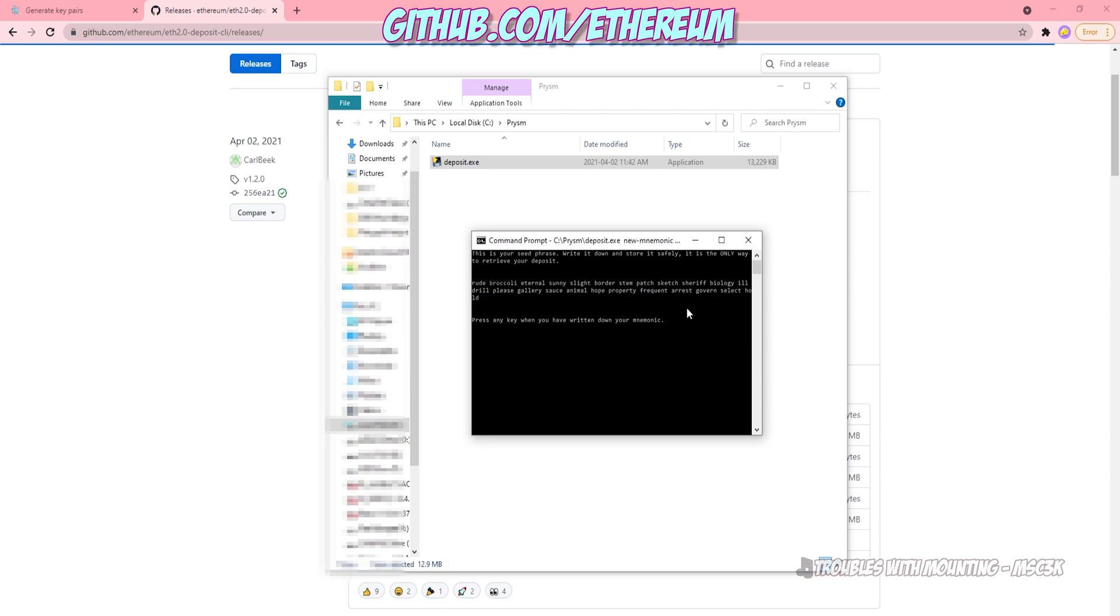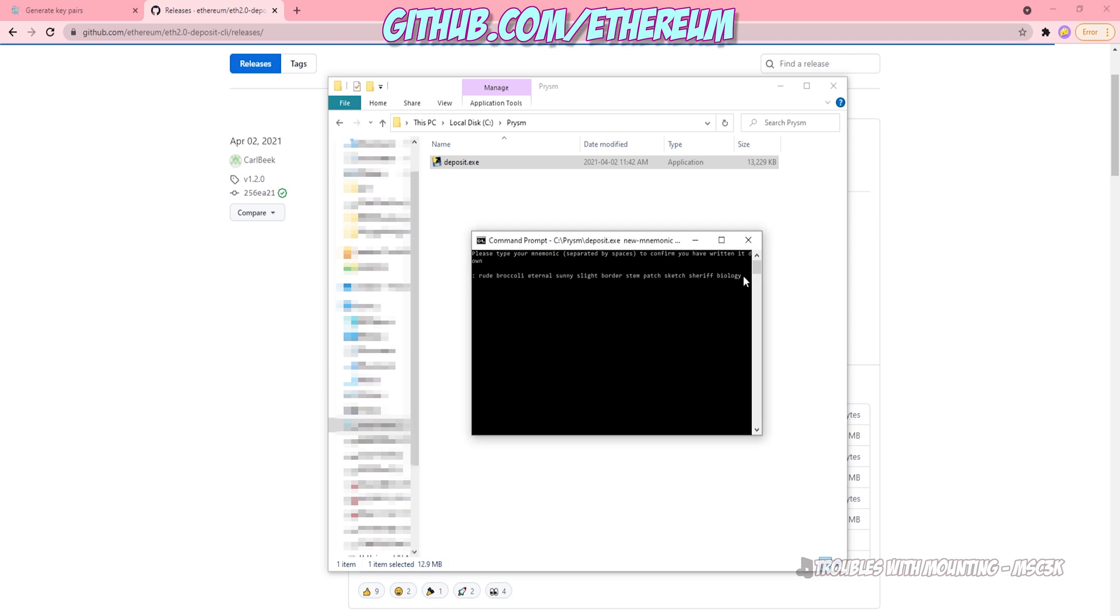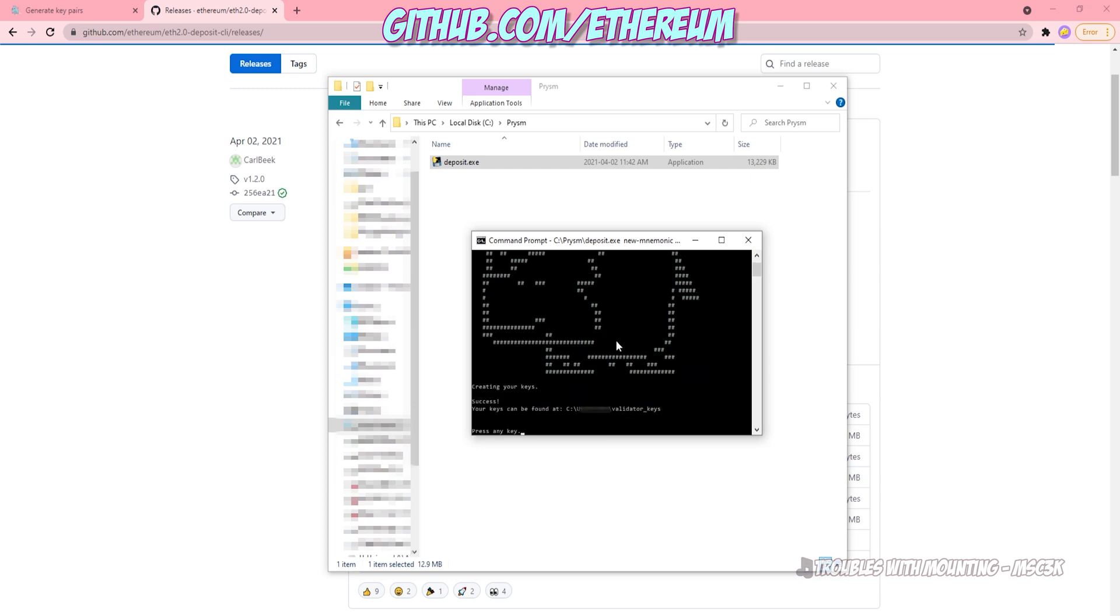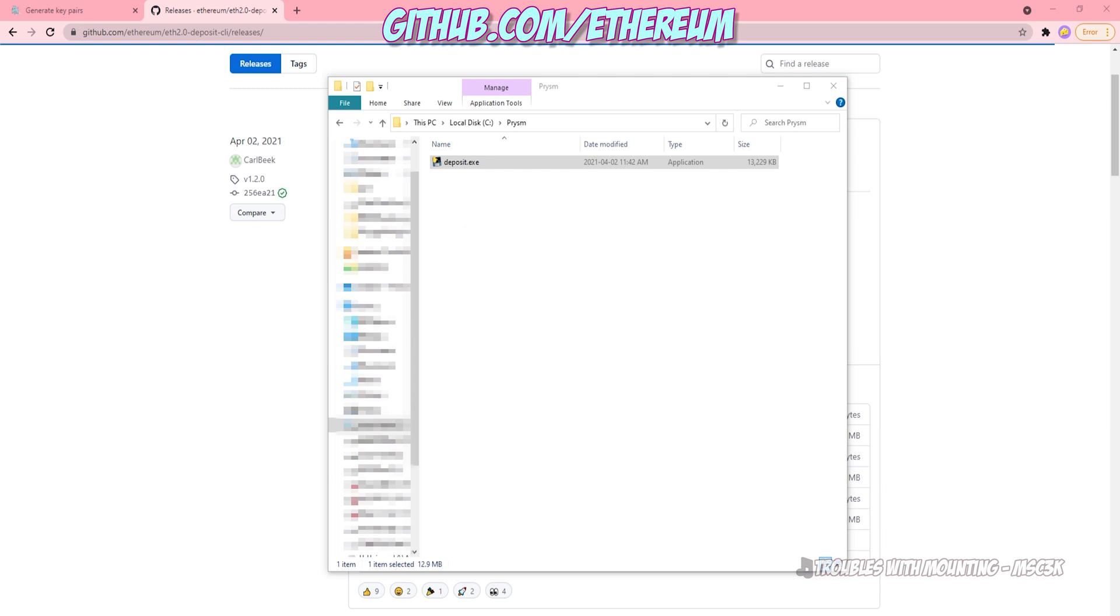And then once you enter that, it's going to generate a 24 word mnemonic. You got to write this down. This is super important. If you lose this, you can lose access to 32 Ethereum plus your staking rewards. I beg you just write it down. Don't lose it. You're going to have to reenter it anyway. So it's going to confirm that you actually did write it down. Again, don't just copy paste it into a file or put it on Google drive. Please just write it on physical paper somewhere and put it aside. Reenter the mnemonic, hit enter and done. It'll generate your keys and tell you what directory it put them in, which is usually a C colon users, your user, and then a validator underscore keys subdirectory. And you can go ahead and then close that.